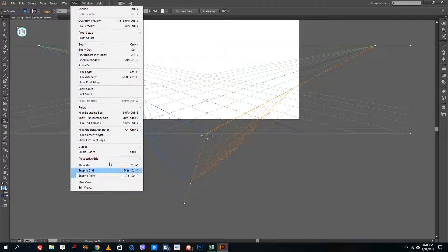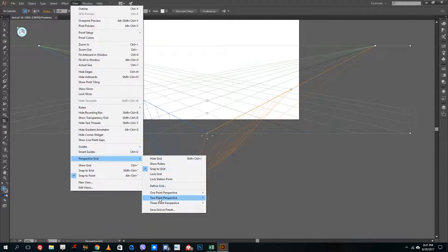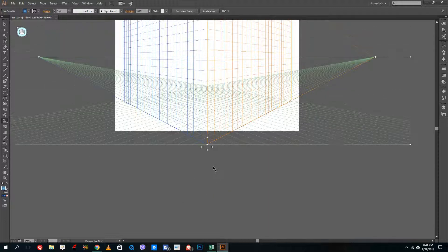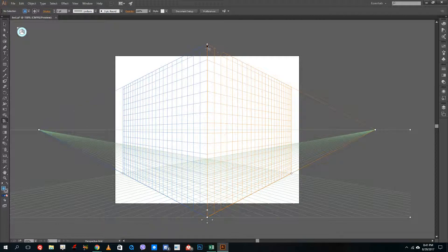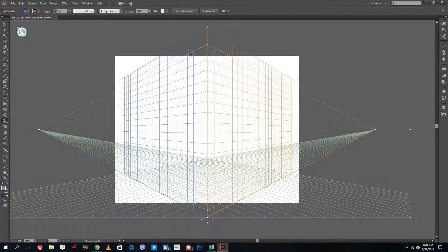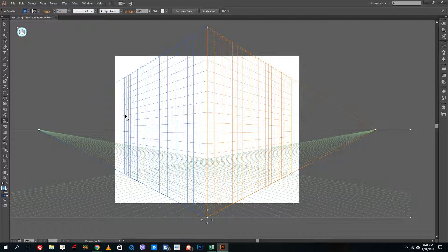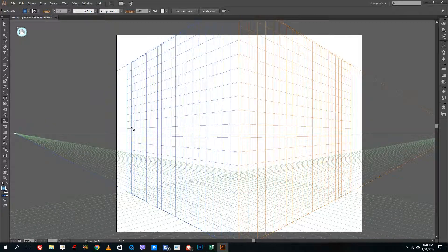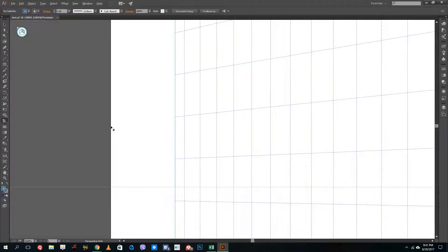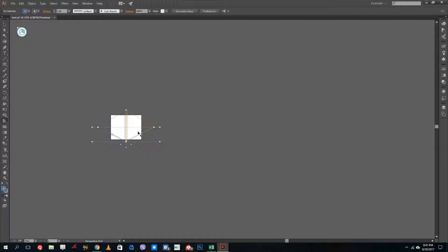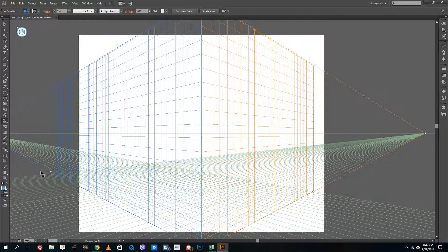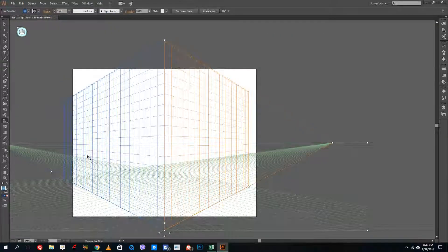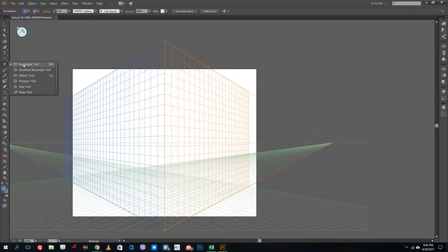If you want to create your designs in perspective, this will really help you. For now, we are just going to use two-point perspective. Go to Perspective Grid, select two-point perspective, and then I can change the grid right here by clicking and dragging. You can see that I can change the amount of perspective, and if I zoom in I can start seeing the grid. Dragging it in increases the perspective grid.